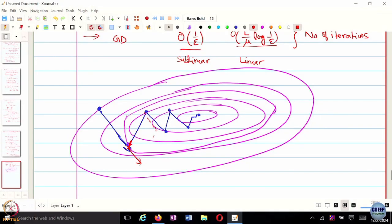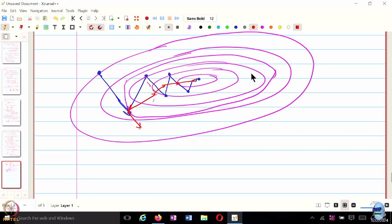Instead, if you use a little bit of momentum as well as the gradient in the new direction, then the resultant direction of movement will be smoother — here, then here, then here, and so on. This would be a much nicer, smoother way to converge to the optimal solution just by simply using the momentum from the previous iteration, and that gives rise to two accelerated methods.